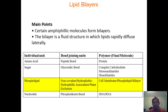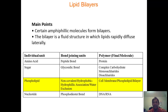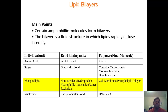Some of them have a non-glycerol backbone, such as plasmalogens. So there's a lot of diversity in the head groups and also whether or not you have a glycerol-based backbone or a non-glycerol-based backbone.